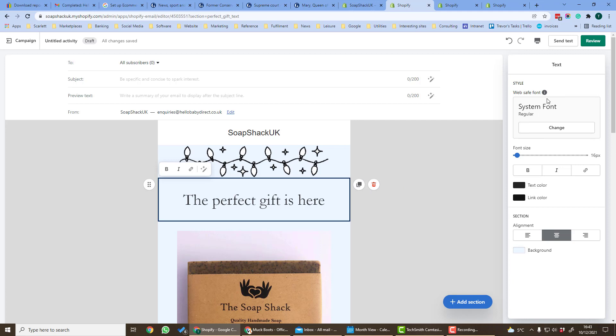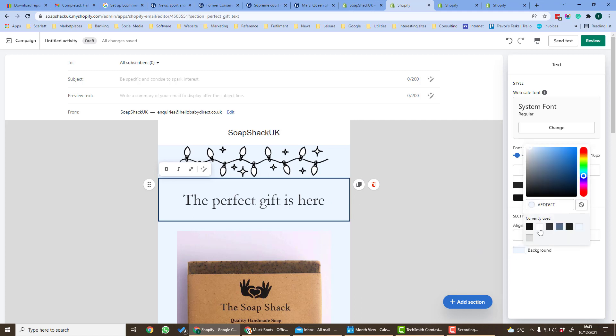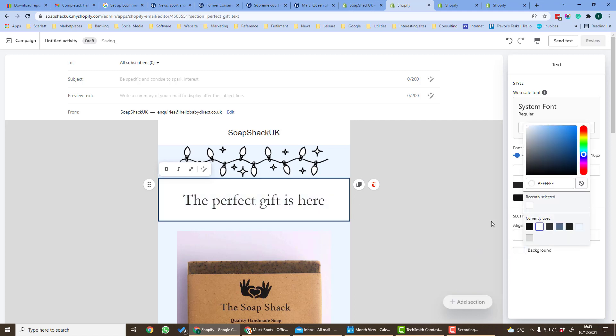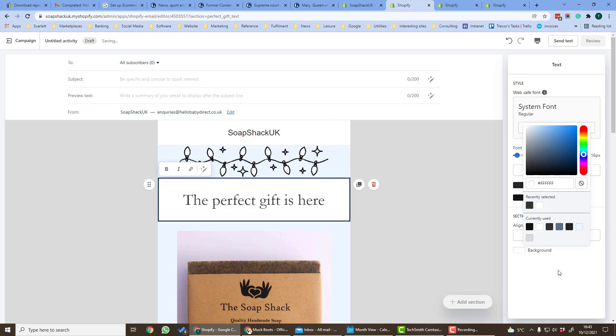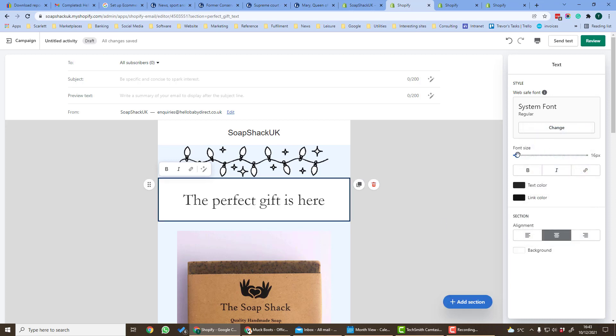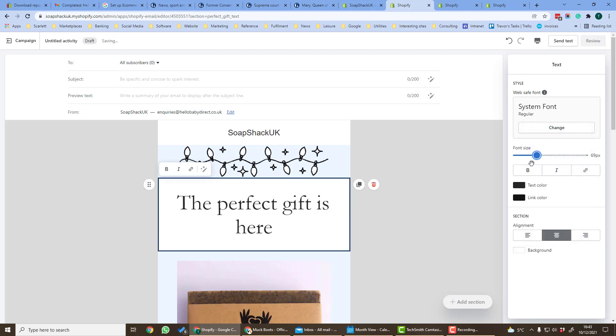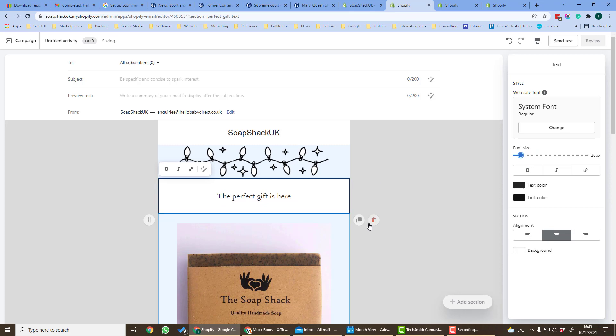Here we can change the text, the font, the link colors and the justification. You can also change the background down here. So let's just change the background to white, you can see it changed to white there, or we can change to black and we can change the text size.